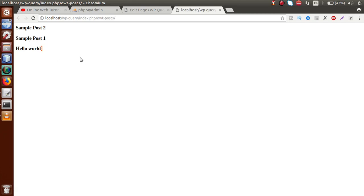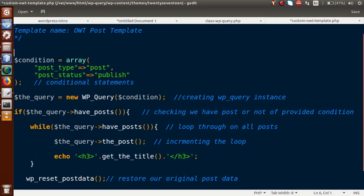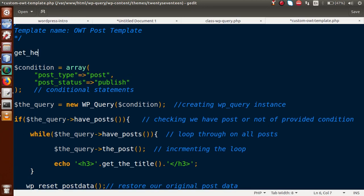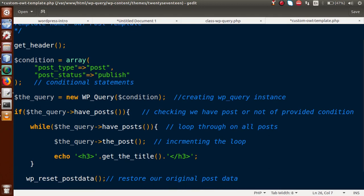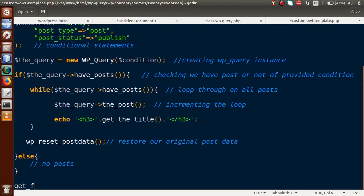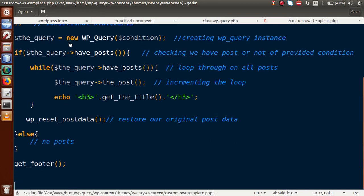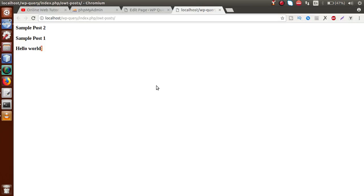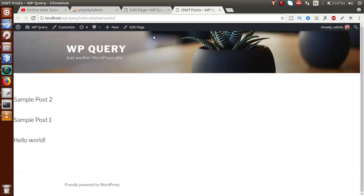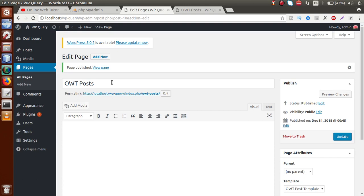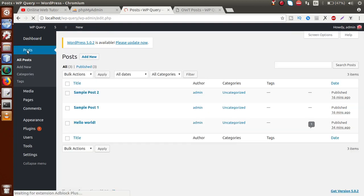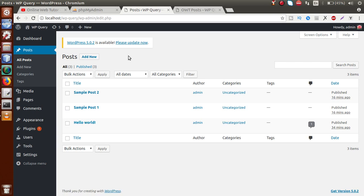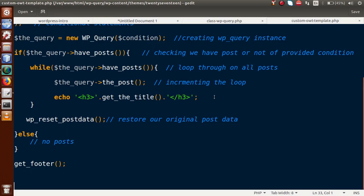To complete the page layout, we add get_header() at the top and get_footer() at the bottom of the template. These are WordPress functions used to include the theme header and footer. After saving and reloading the front-end, we can now see the proper header, footer, and all the post titles we saved in the database are listed on the page.